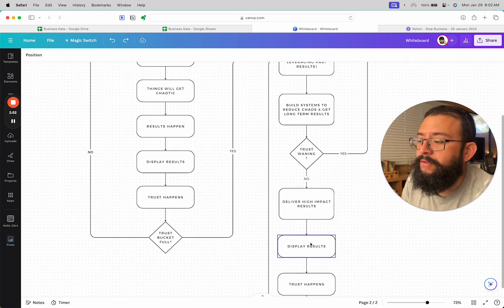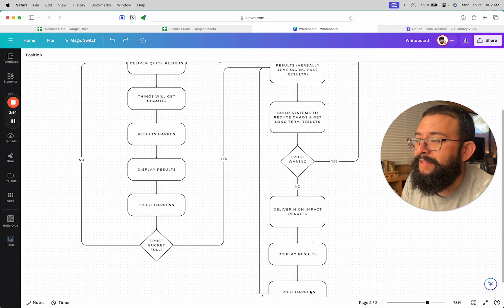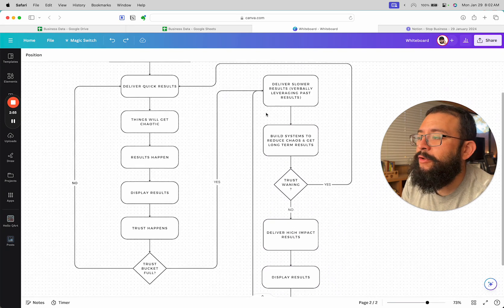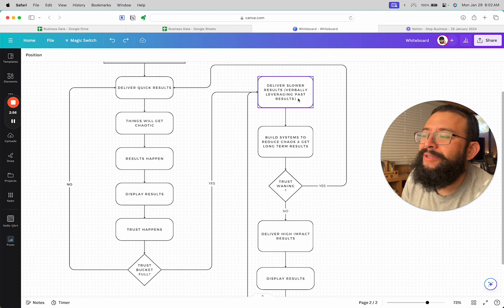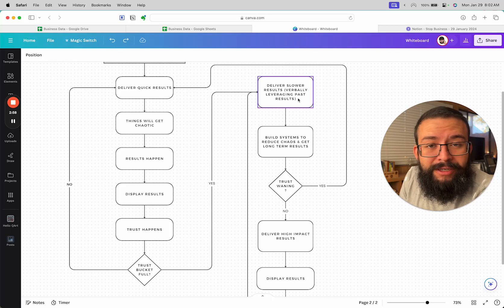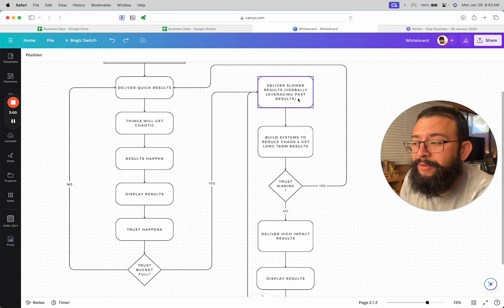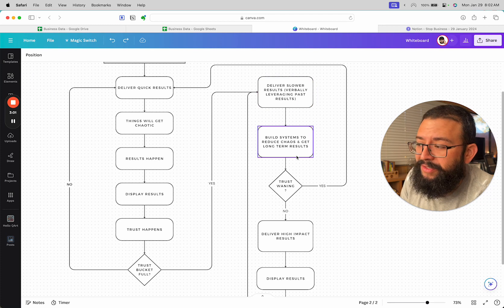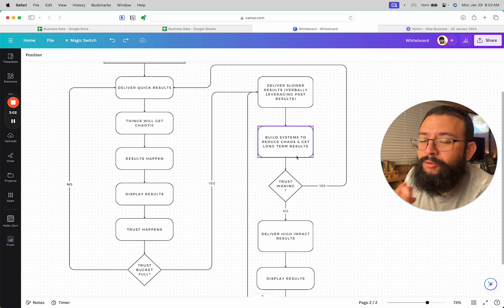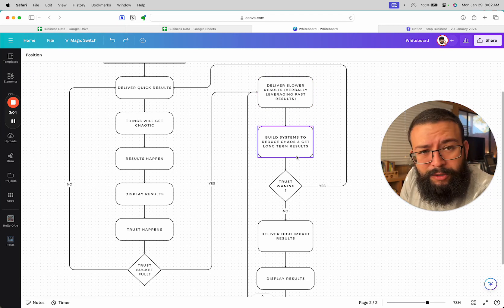But if it's not waning, then at this point you deliver high impact results, display the results, trust happens, and then you get back to leveraging the new trust that you have to slow down to build bigger systems, to reduce more chaos, to get long-term results.